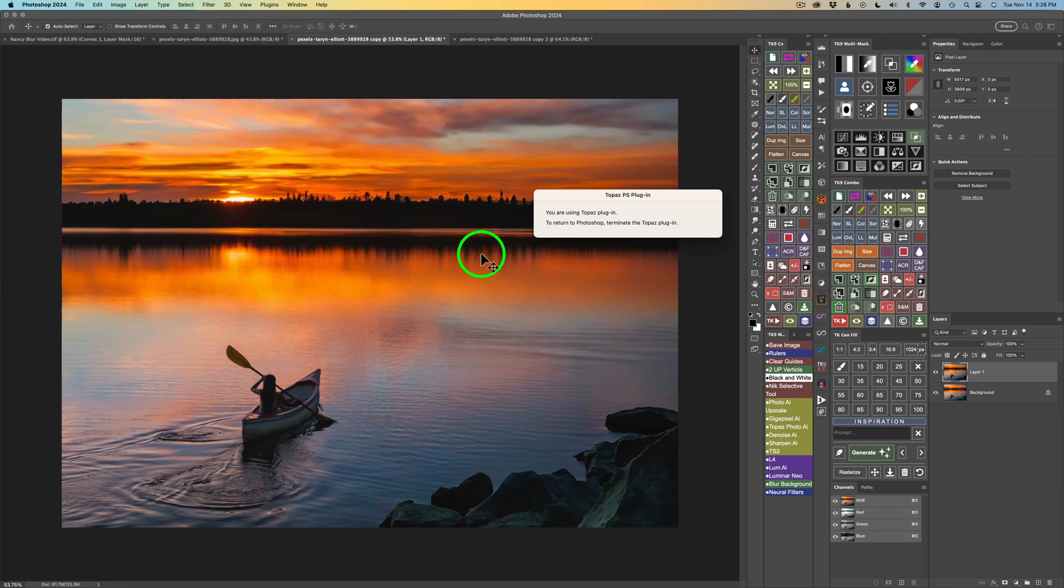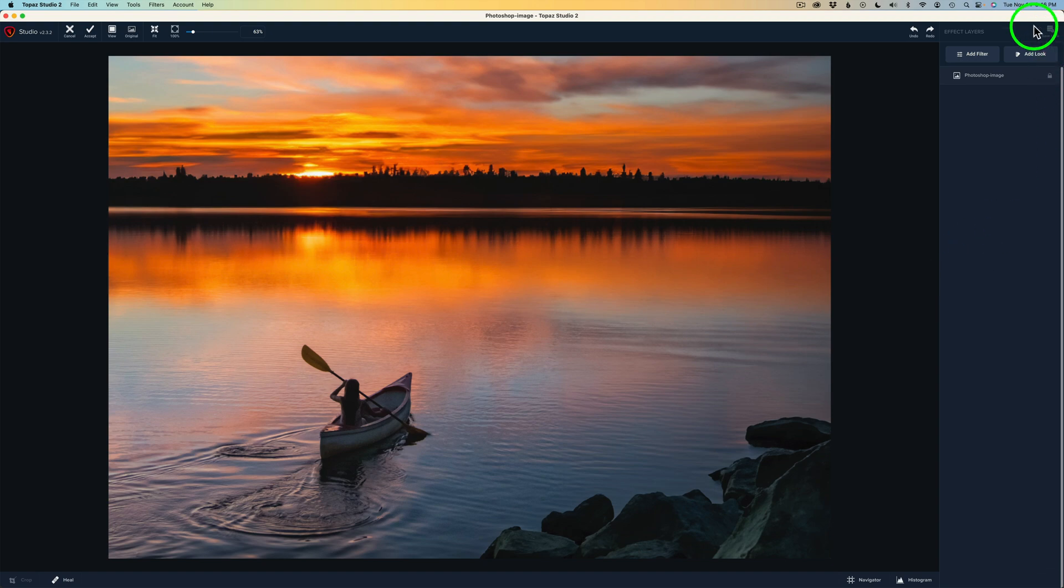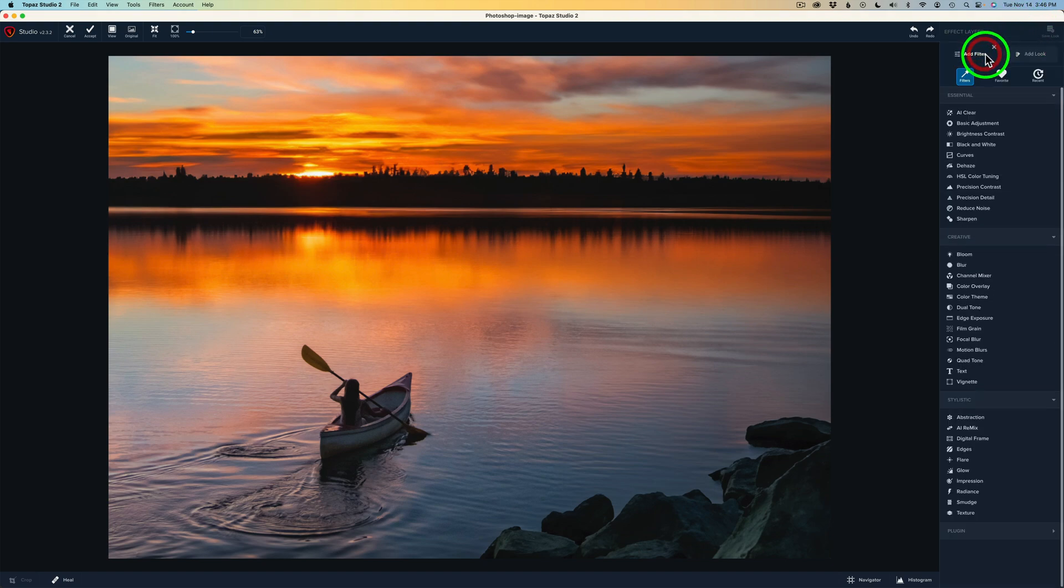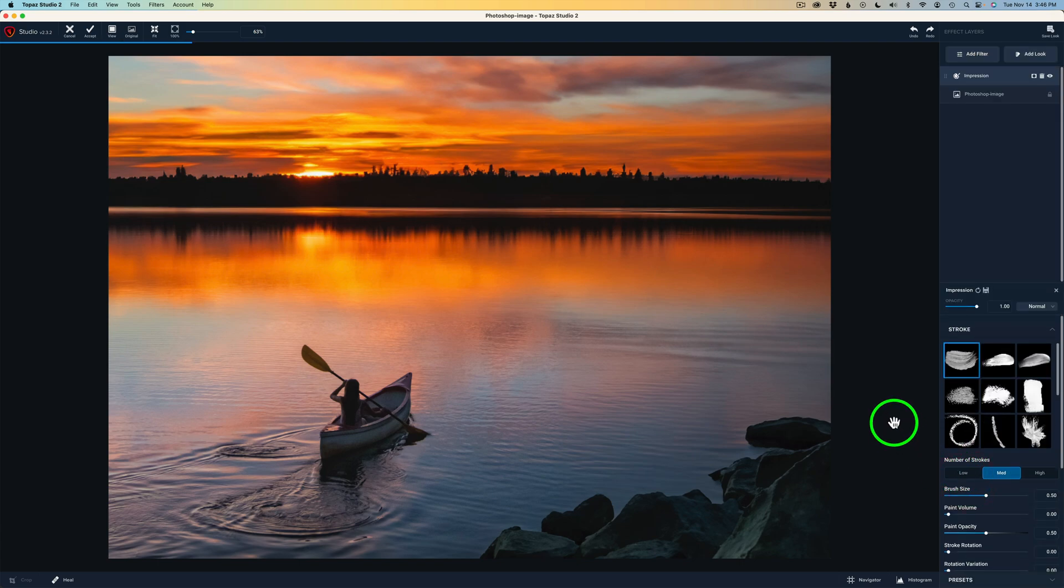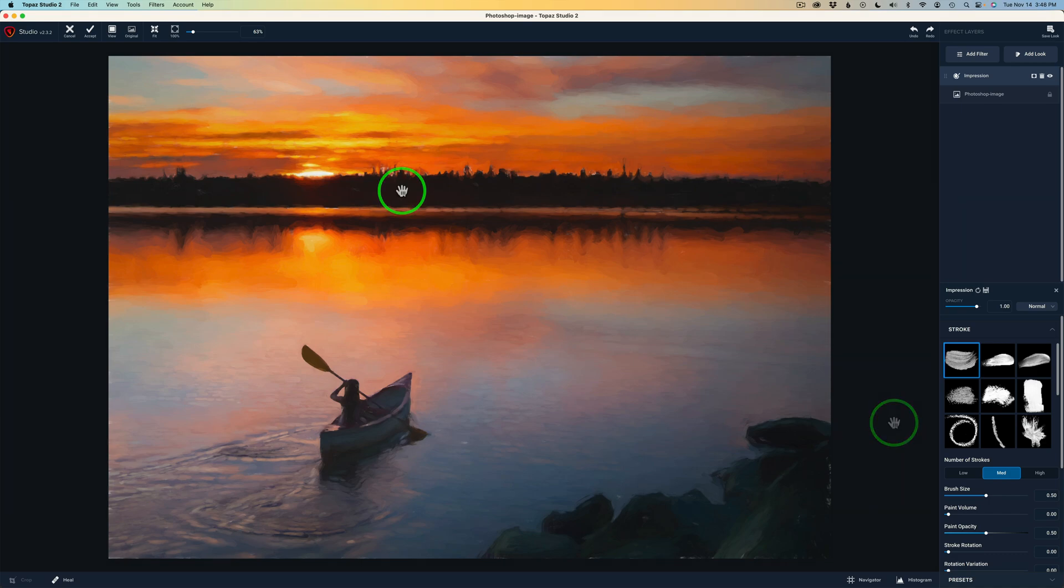This is going to be really easy, by the way. I'll just use two filters here. I'll start out by coming up here and clicking on Add Filter, going down to my favorite, one of my favorites anyway, Impression, which can turn your image into a painterly-looking image. And right away, when I click Impression, it already looks pretty good.